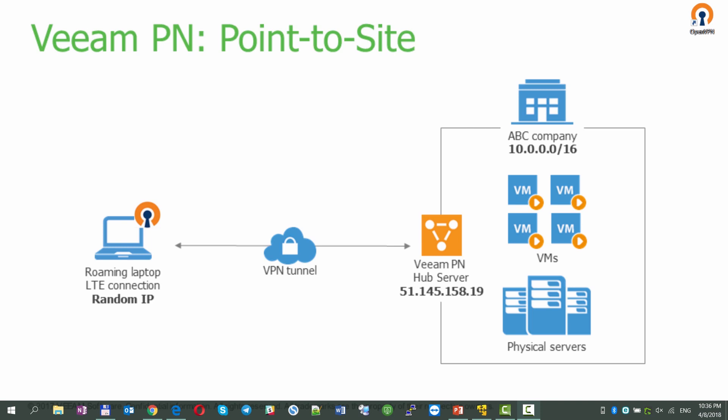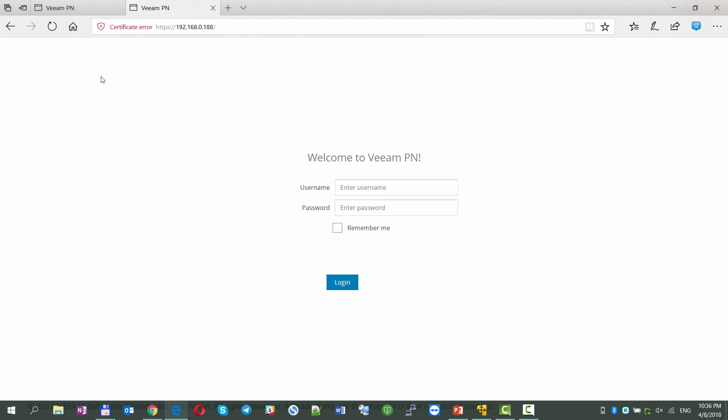First, we're going to show the point-to-site use case, connecting a roaming laptop to site A of ABC Company.